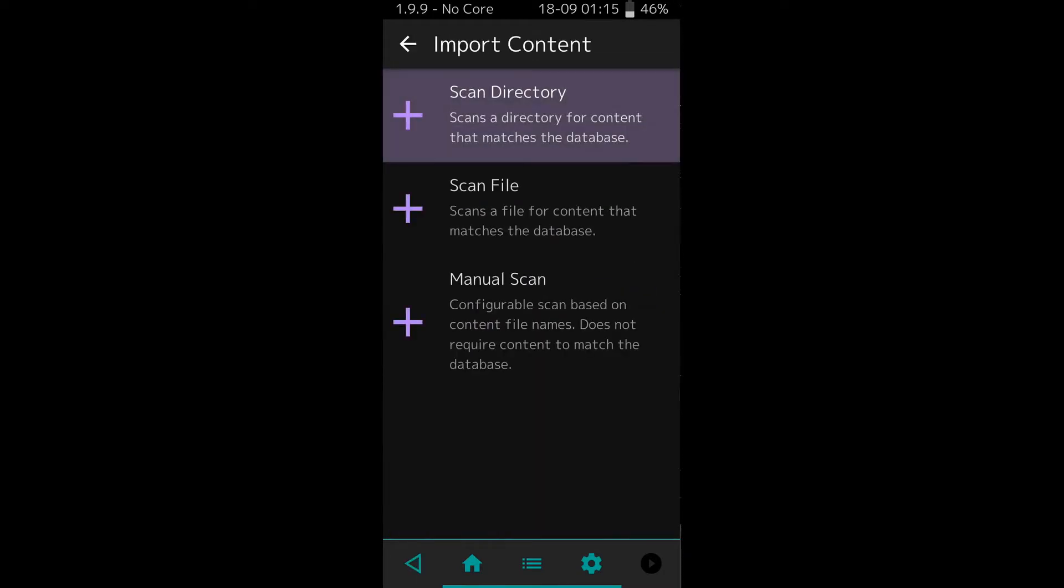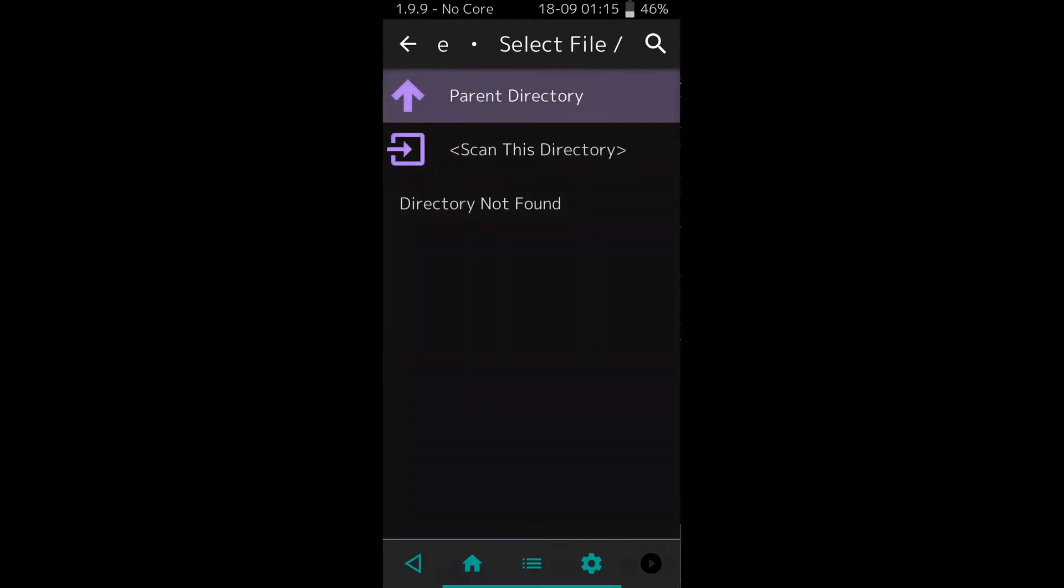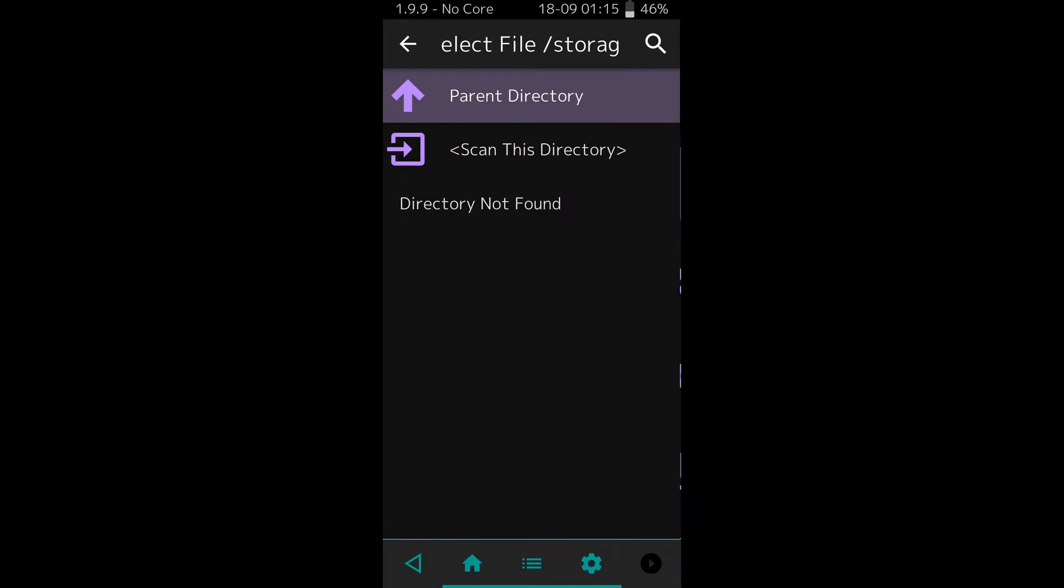I want you to go to import content, scan directory, and look at this. Slash storage is the folder where you would go to actually see your SD card. I just clicked it. No SD card.